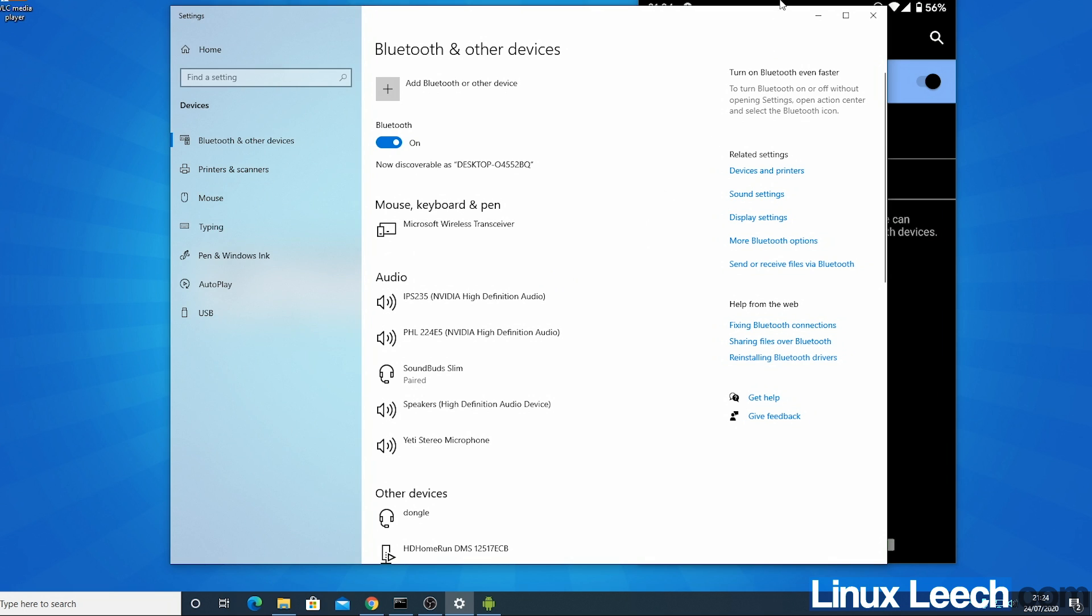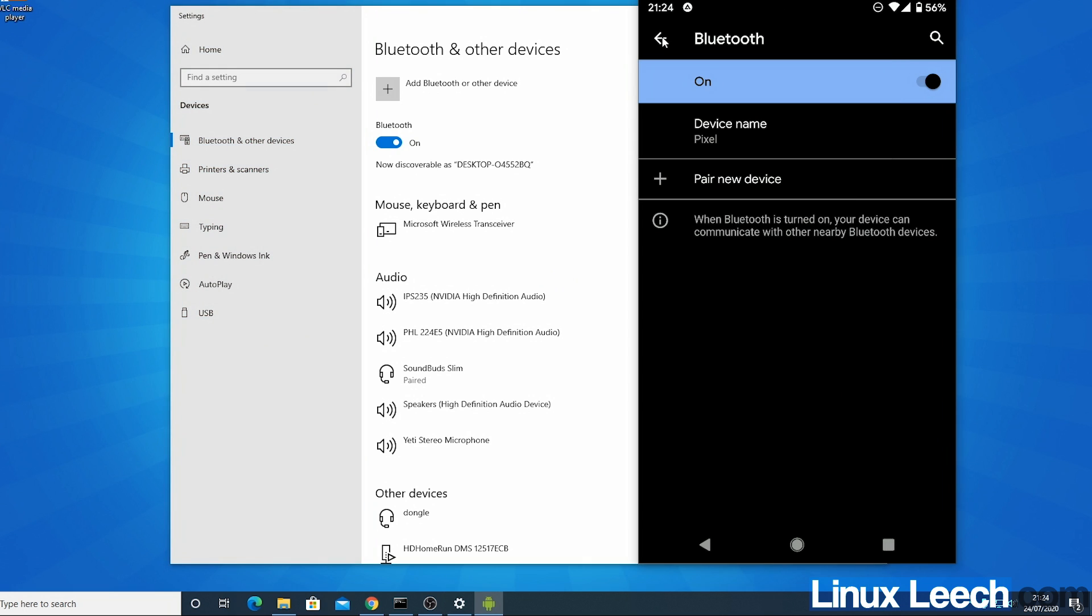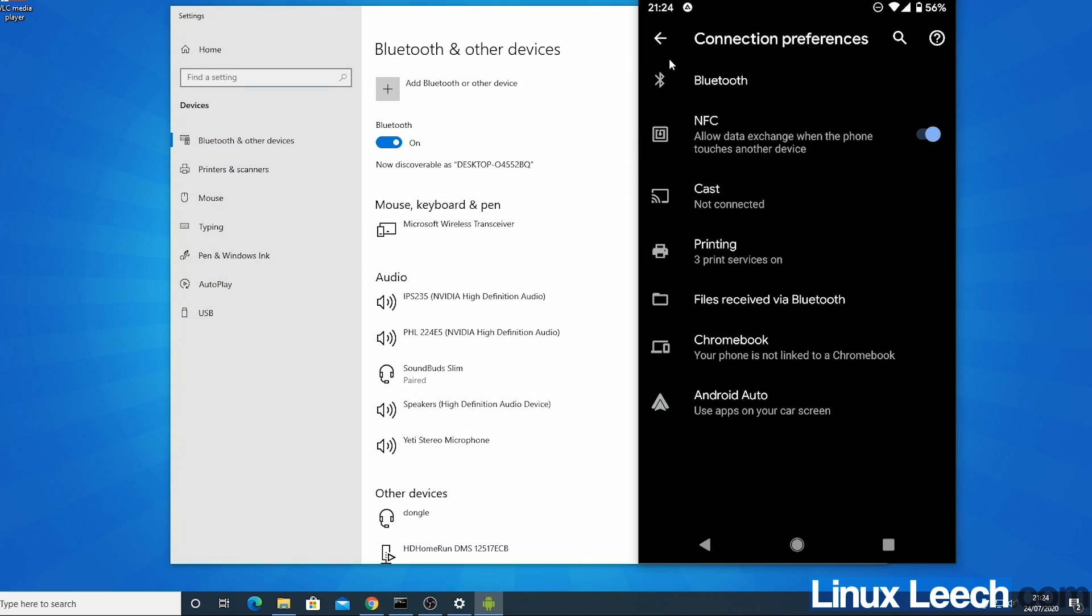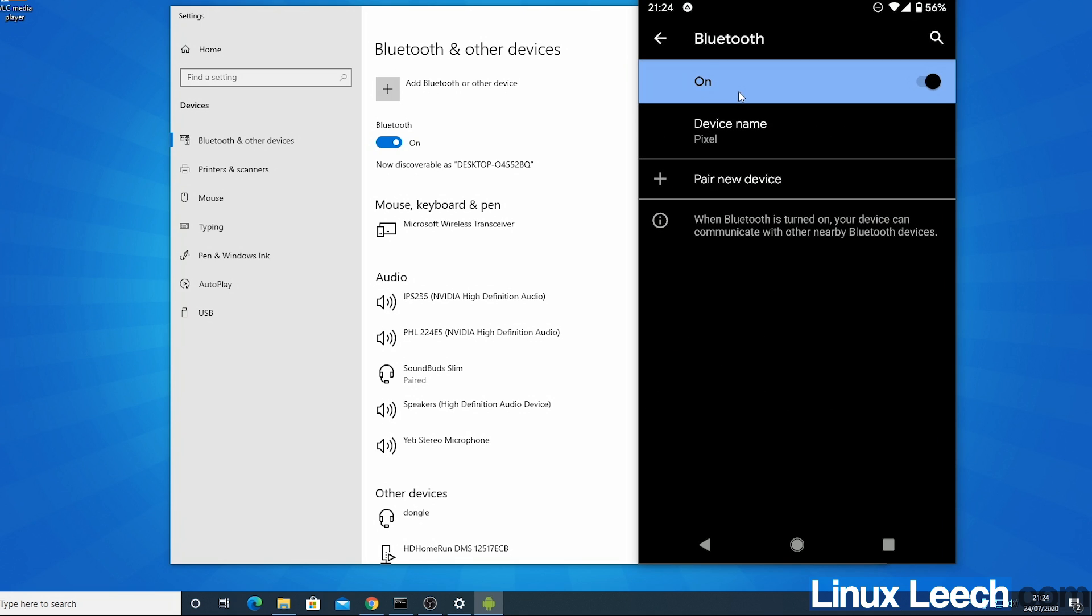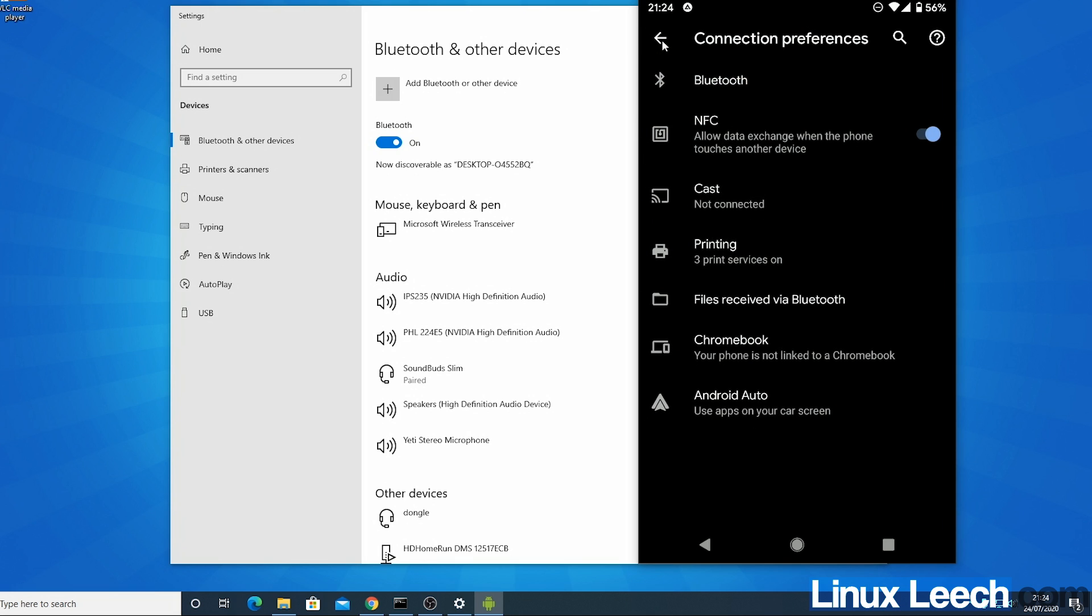So I'm just going to close this and if we go into our Bluetooth settings on our phone or device, let's just go into Bluetooth and actually let's go back back.